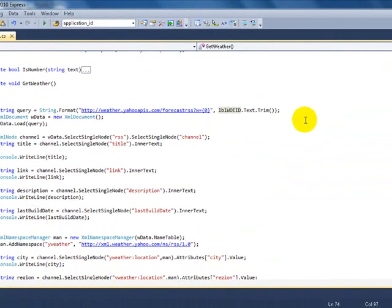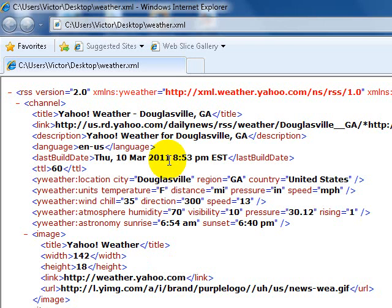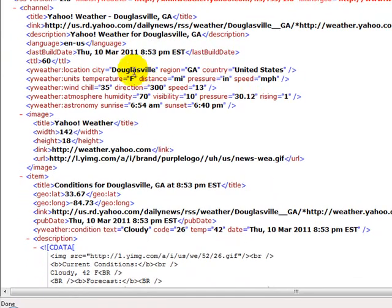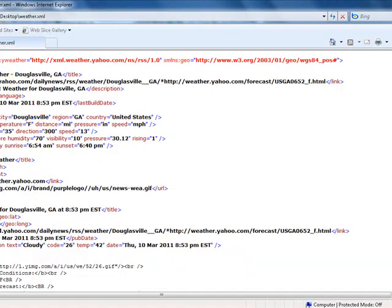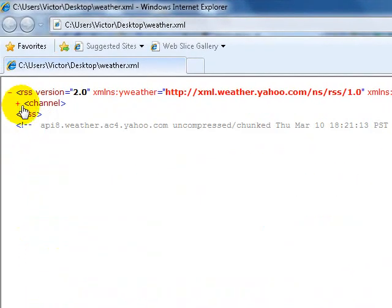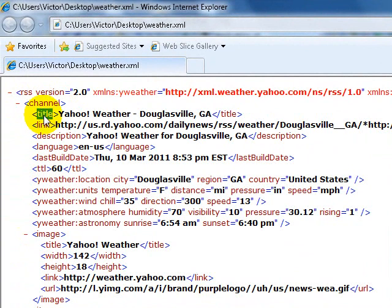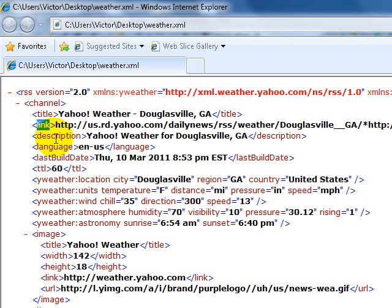Once you get the data, let me show you the results of the XML file. As you can see, this is a sample — I was using a zip code somewhere in Georgia, a random city. Back to the code — I'll be picking a few things out of that file. The first thing it sends you — everything is in this channel tag. It has a few tags you might want to use: title, link, description, language, last build date, and city.